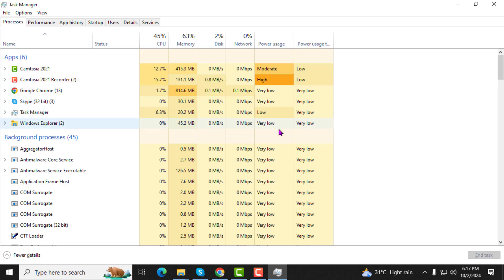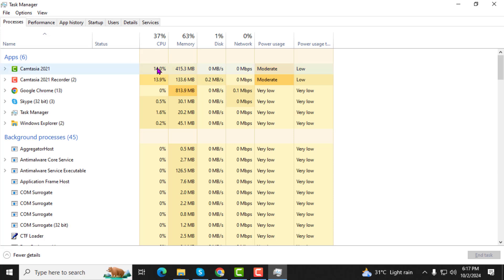To find out which programs are using the drive, sort the list by clicking on the disk column. This will arrange the processes by disk usage.